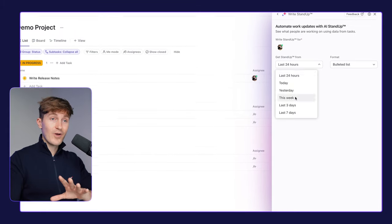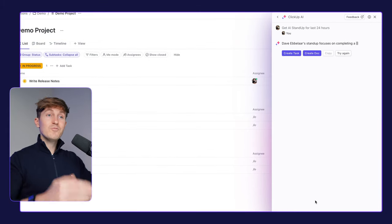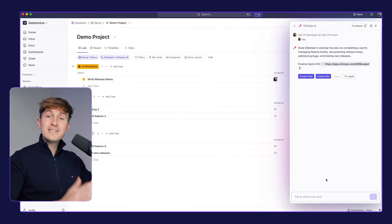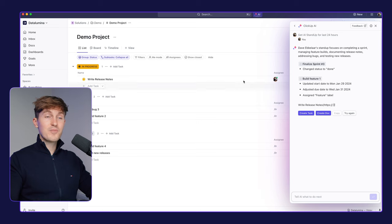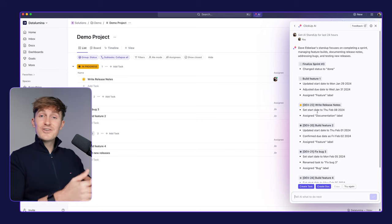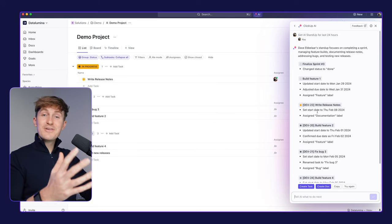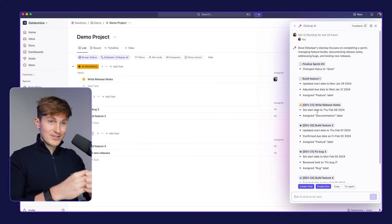So I can come in here, click write a standup. It will start to literally generate a daily standup for me. Literally, this is the dream of every developer, right?